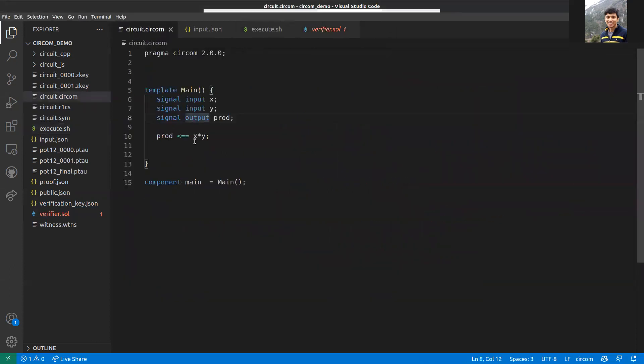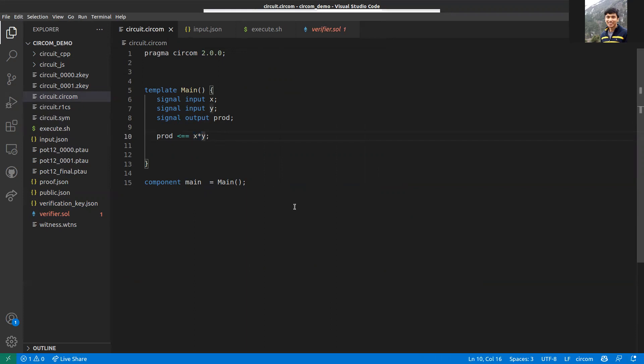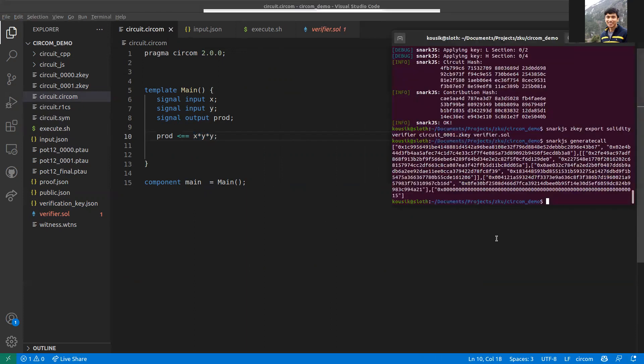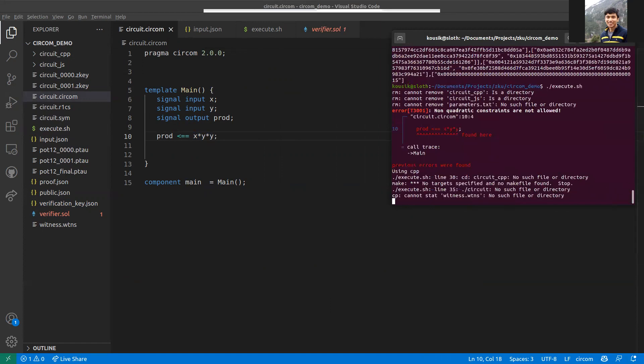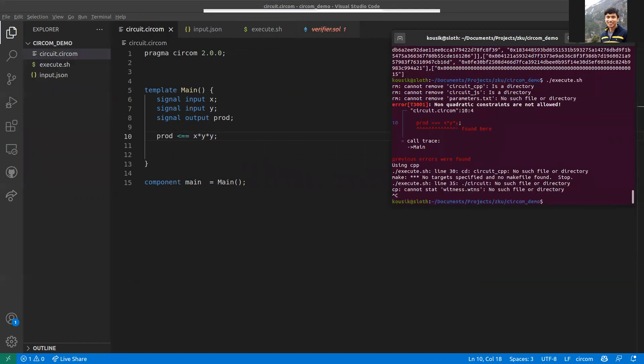One constraint of Circom is that you can only use quadratic constraints. What that means is your constraint should be of the form a times b plus c. If I do something like this, this will not work. You'll get an error saying that non-quadratic constraints are not allowed.